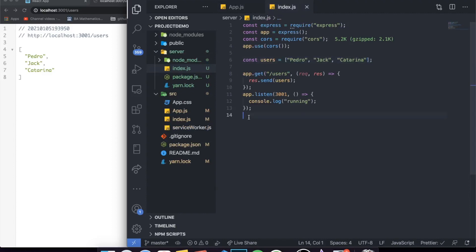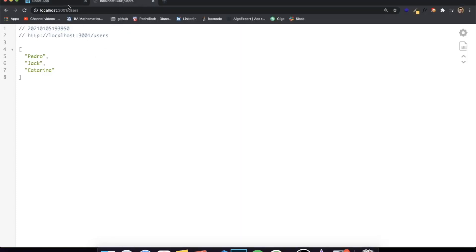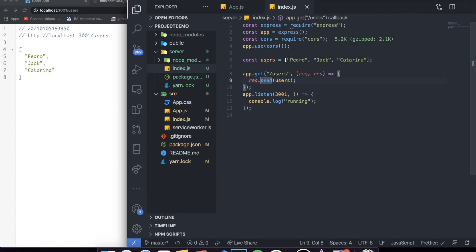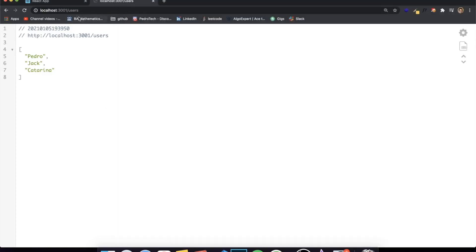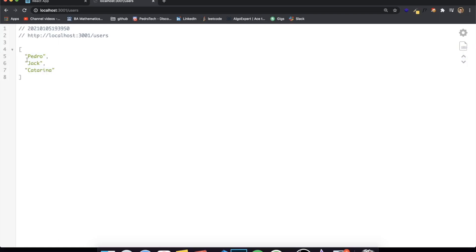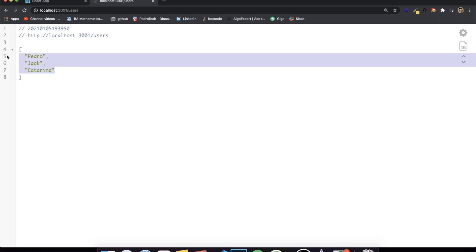It's very simple. The endpoint that we're going to be testing is localhost 3001 slash users, and it should return a list of users. We obviously don't have a database or anything like that — it's just an array which I can add more users to if I want. This is my server, this is my API. And you can see that when I reach the API, I get my array here containing all the users that are supposed to be sent through the request.